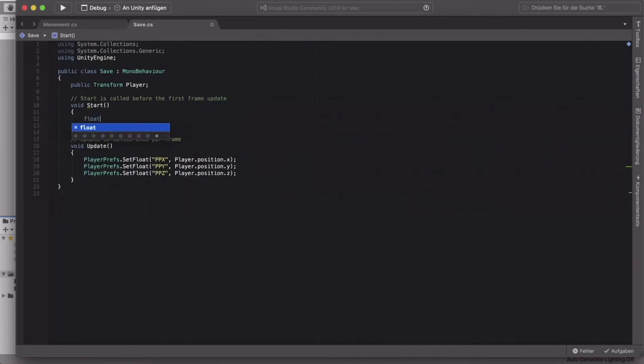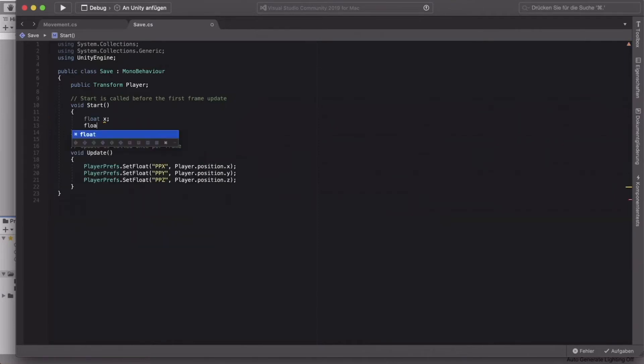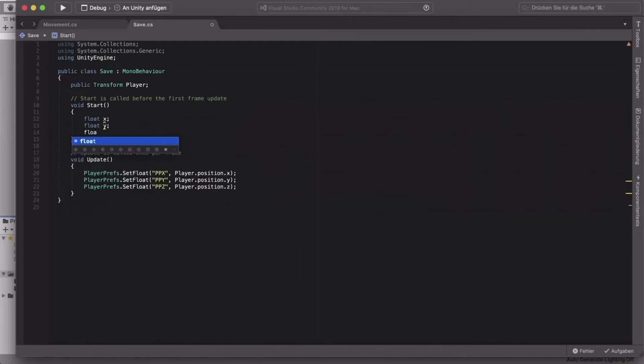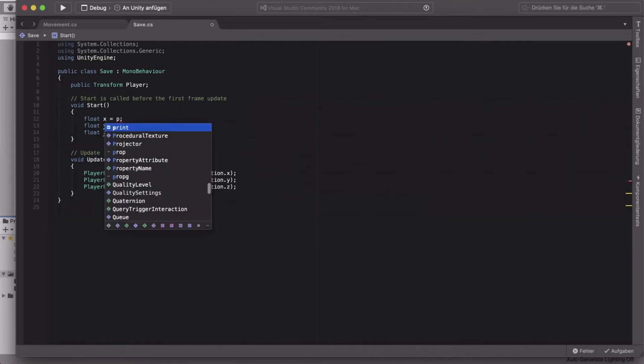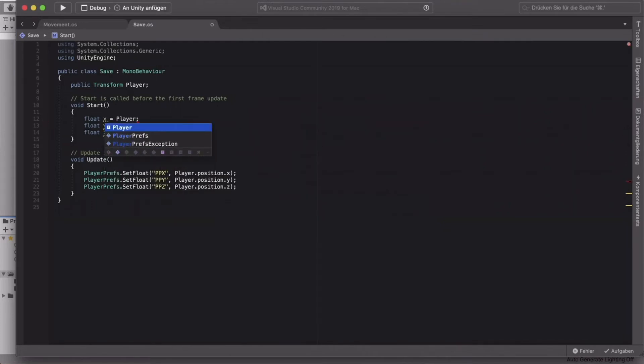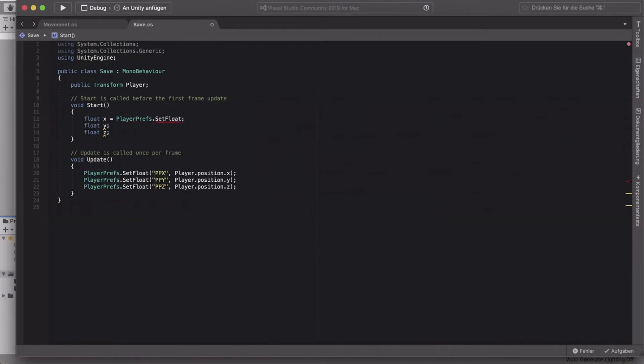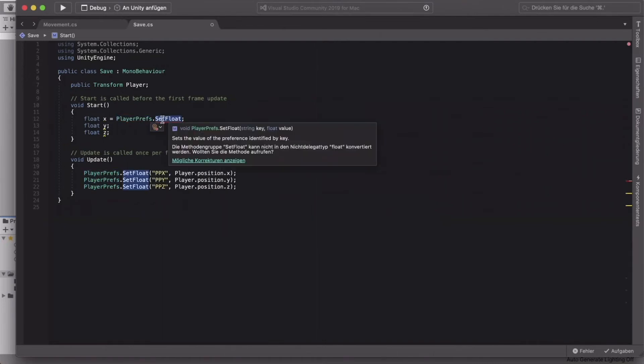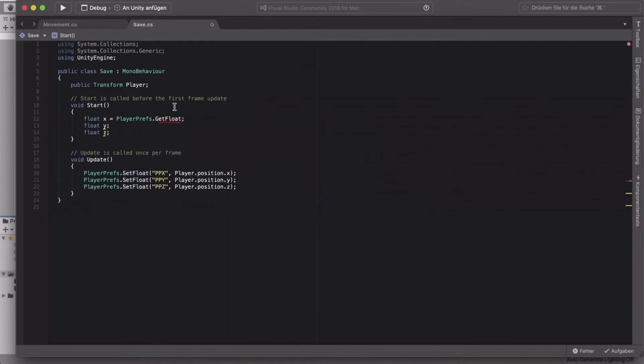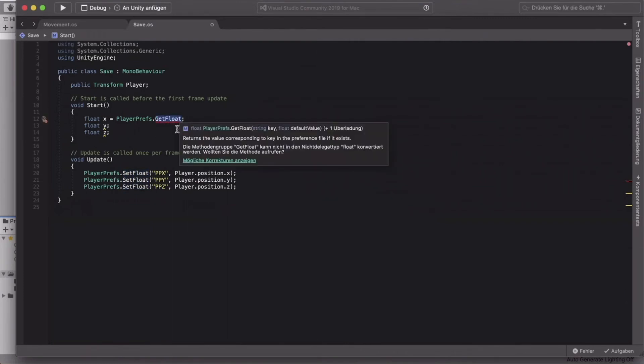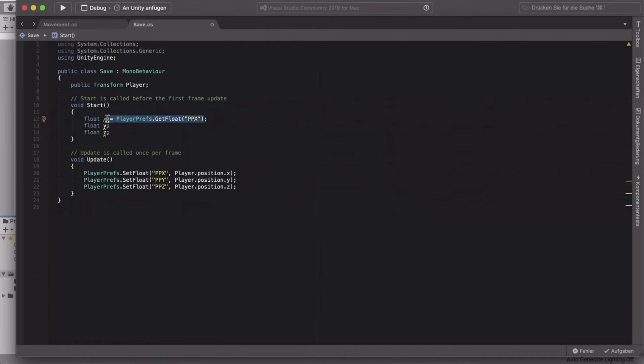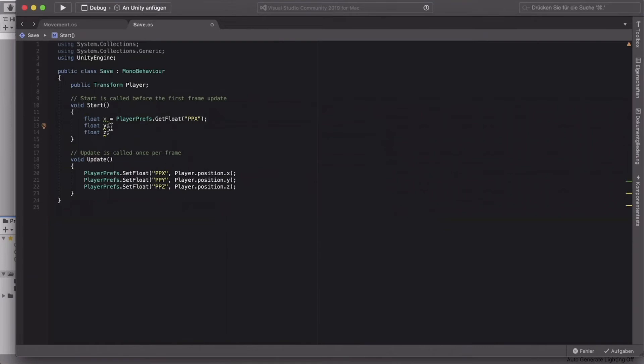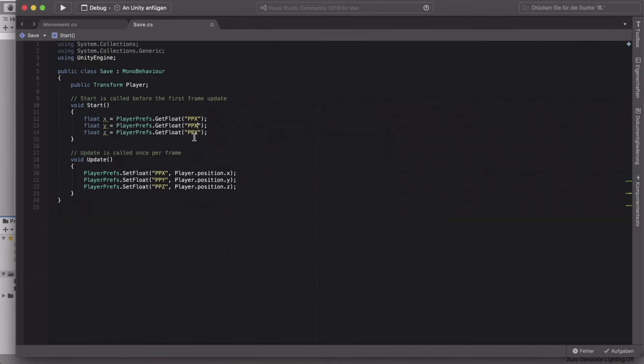For that, you can just create three floats. The first one, we'll just call x. The second one, we'll call y. And the third one, we'll call z. Now what you want to do is set the first float to playerprefs. This time we will say GetFloat. That's what I wanted to do. GetFloat. And we'll get the ppx. All right. You can just copy that again. And paste it. Paste it once down here and once down here. And of course, replace that with y and the bottom one with z.